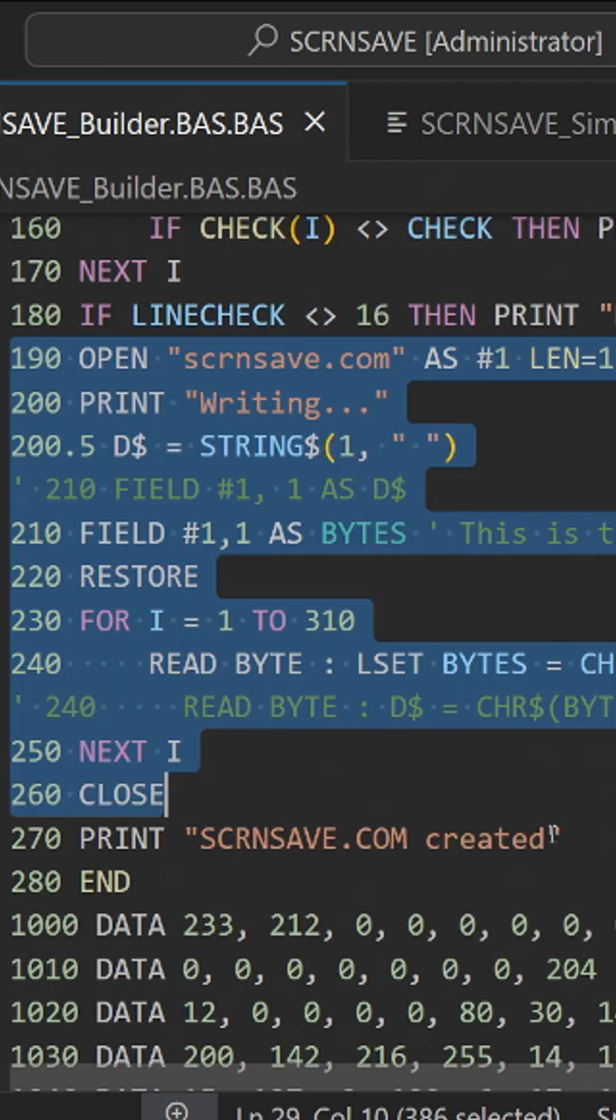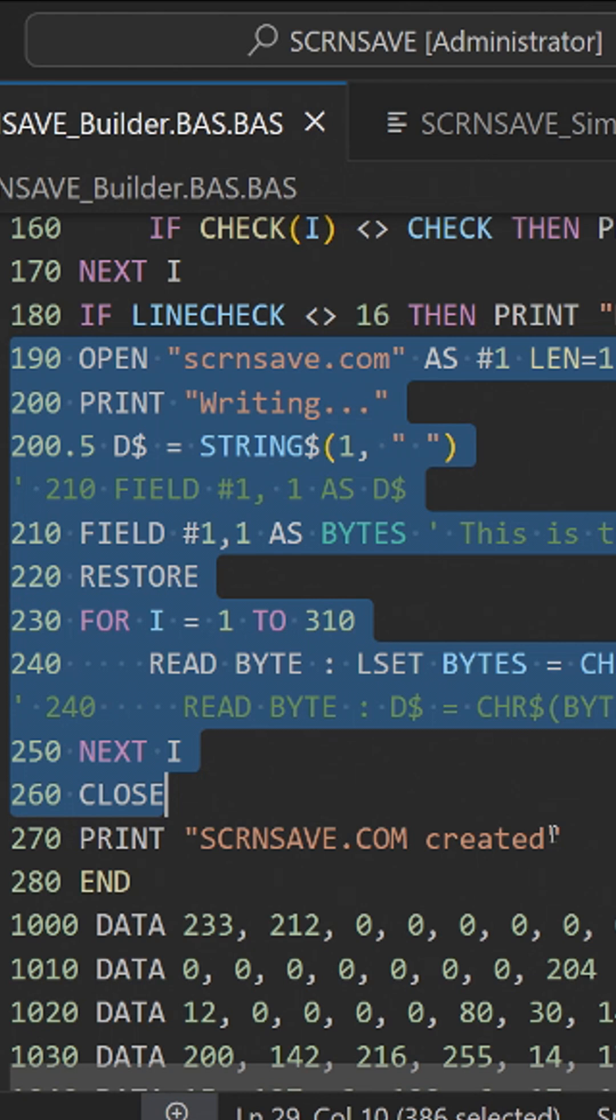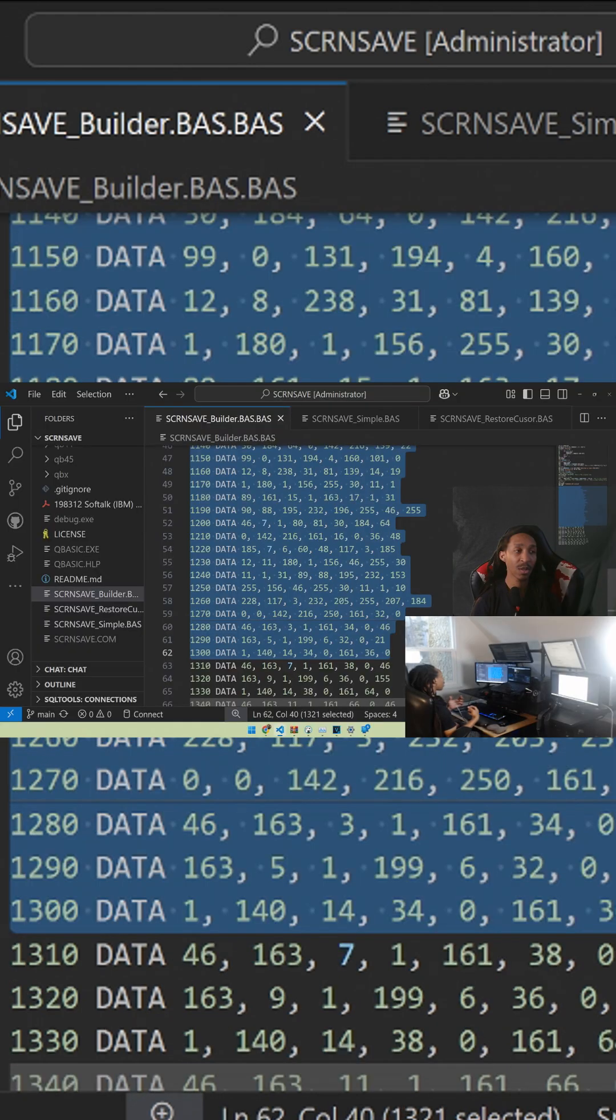Then this section here actually creates a file on the computer called screen save com which will be the executable, and then stores in 310 bytes into that file of the actual machine code that was verified. So the data that's actually in here is actual machine code.